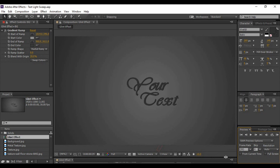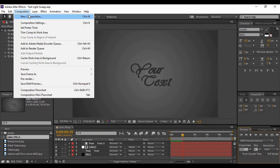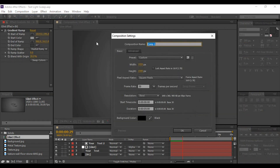Let's see how we can create it. First of all, as always, you need to go to Composition and create a new composition. You can name it anything — I'm going to name it 'Text Light Sweep Effect'. Make sure that the frame rate is at least 30 frames per second and a duration of 5 seconds is good. Now click OK.